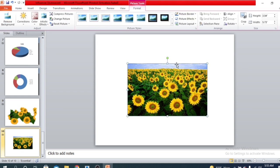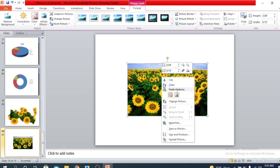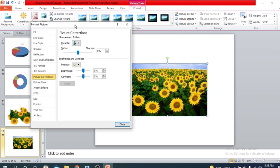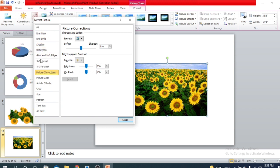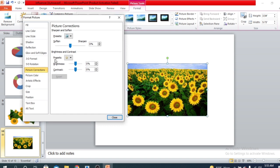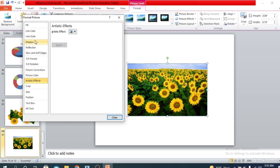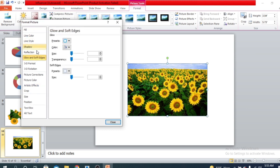There are many more options. What you can do is select the picture, right-click with your mouse, and find the option Format Picture. Here you can find all the options in a dialog box. So we have shown Picture Corrections, Picture Color, and Artistic Effects already. Now here is Glow and Softened Edges.